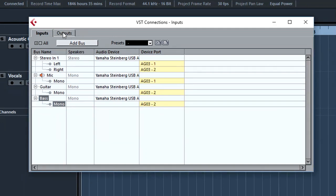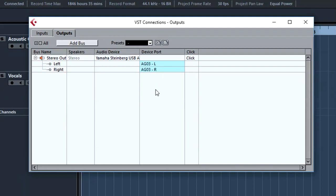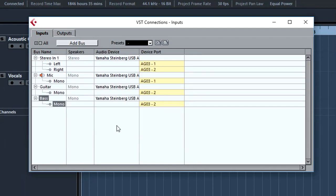Having a look at the outputs, again the same thing. So we have stereo output left and right assigned already automatically to left and right of the Yamaha. But if we had an audio interface which had more than two outputs, we can create a bus, and assign them to different outputs. Let's say a separate headphone output, headphone mix. We can create them here. And that concludes step 2. And we'll move on to step 3.